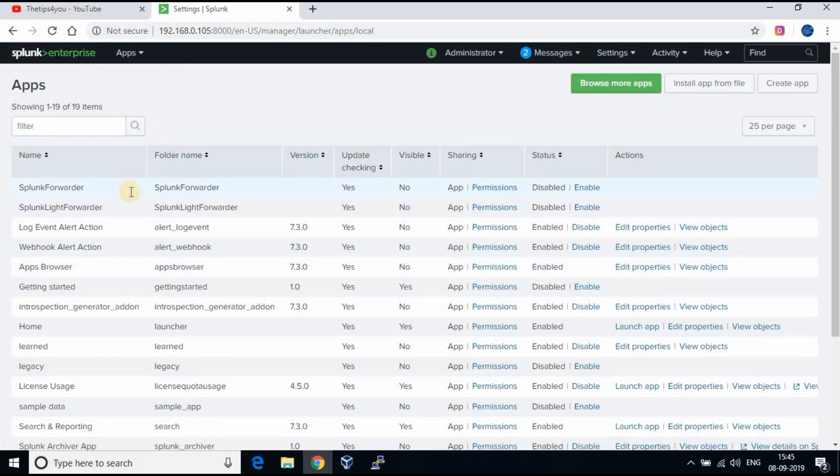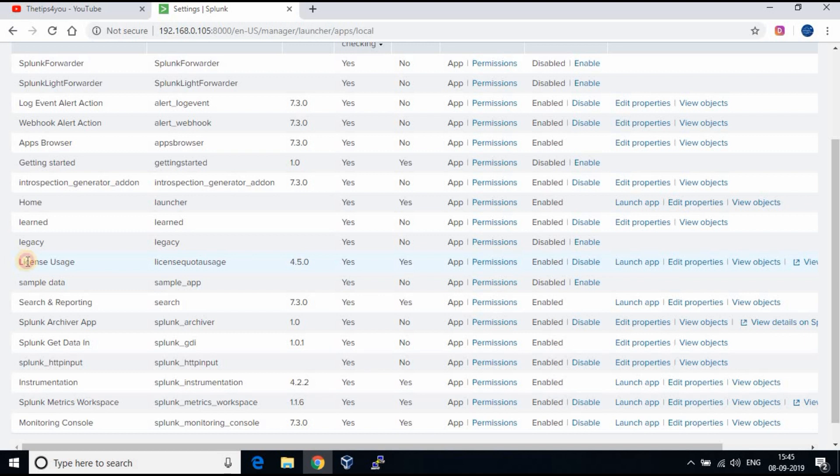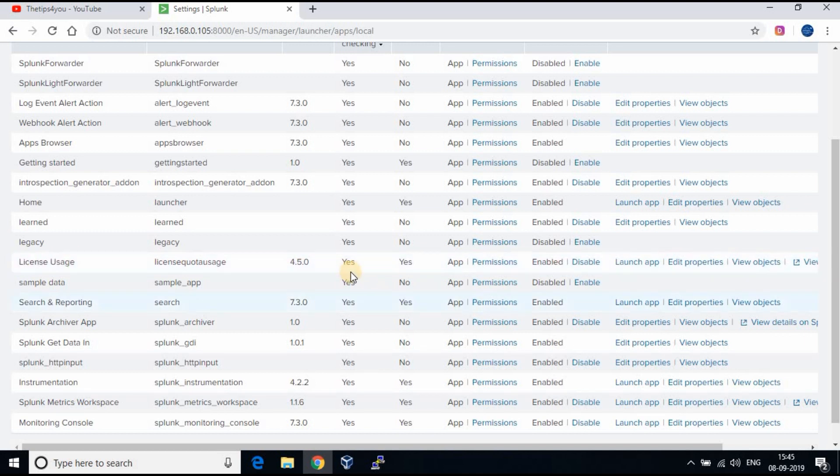Now we have installed the license usage Splunk app. You can go back to manage apps and you will be able to see the app listed there and also on the home page of Splunk.